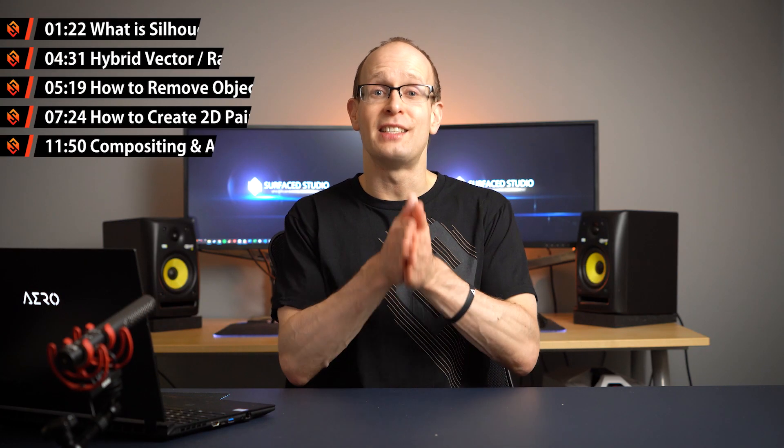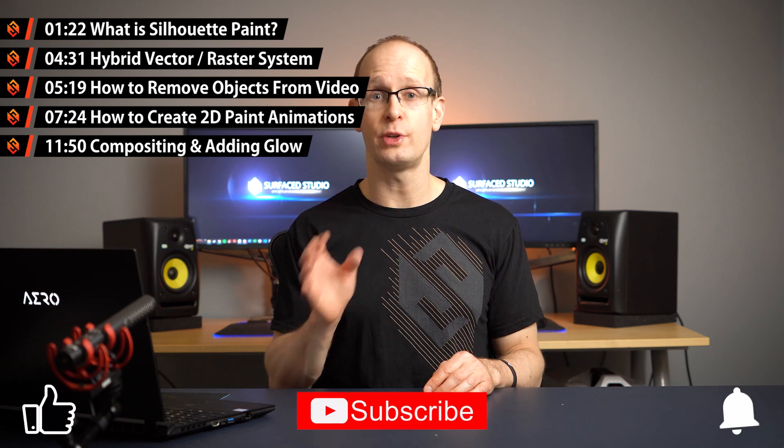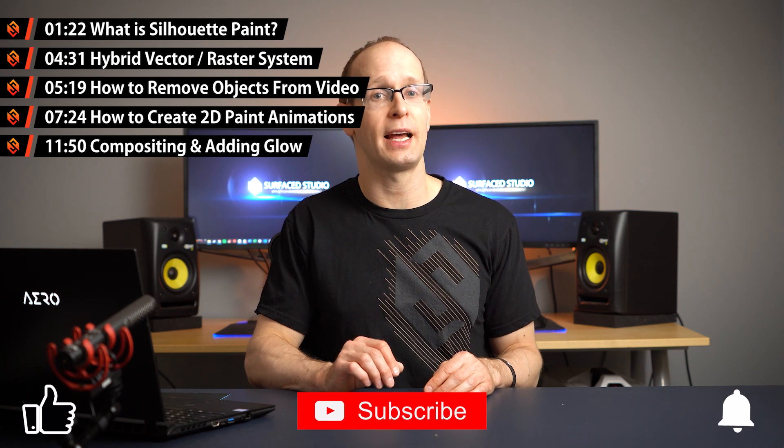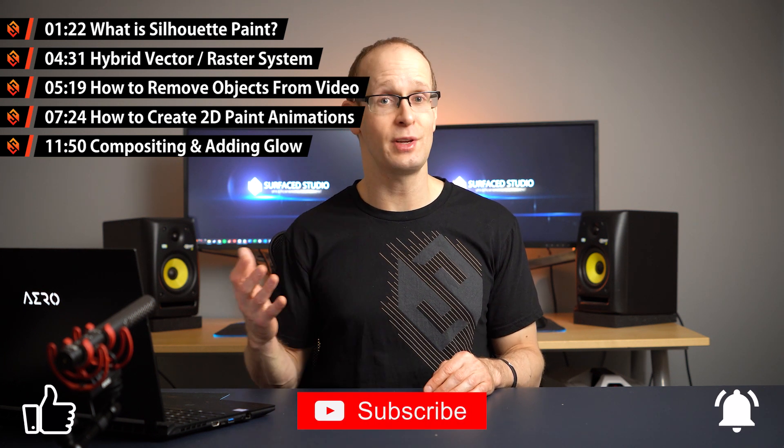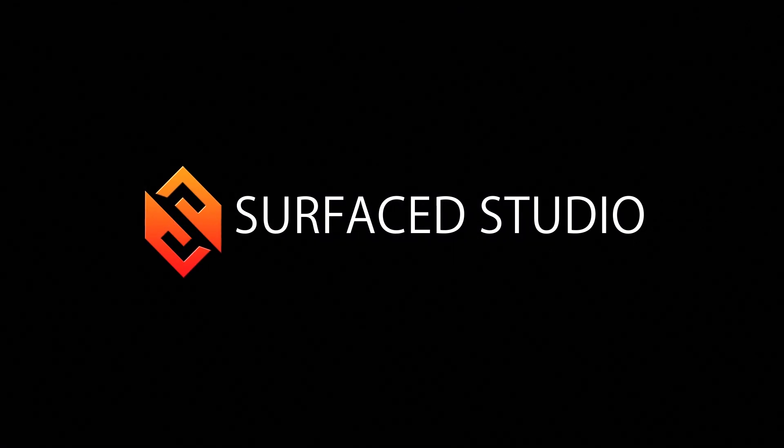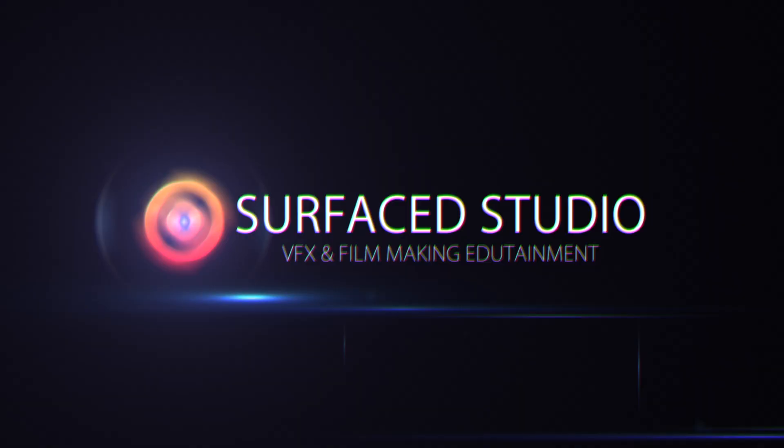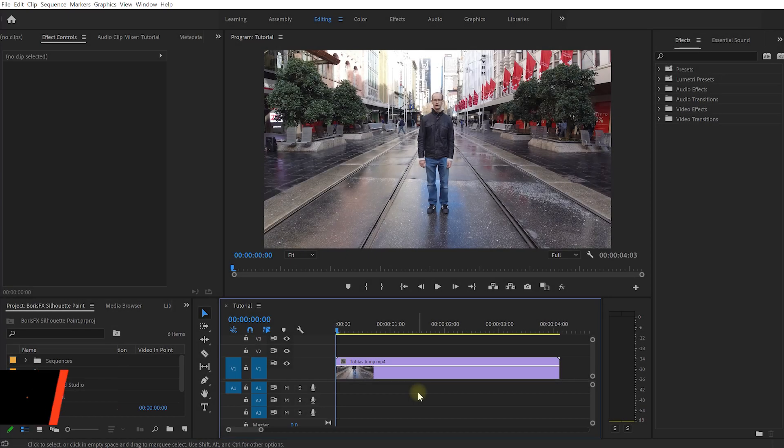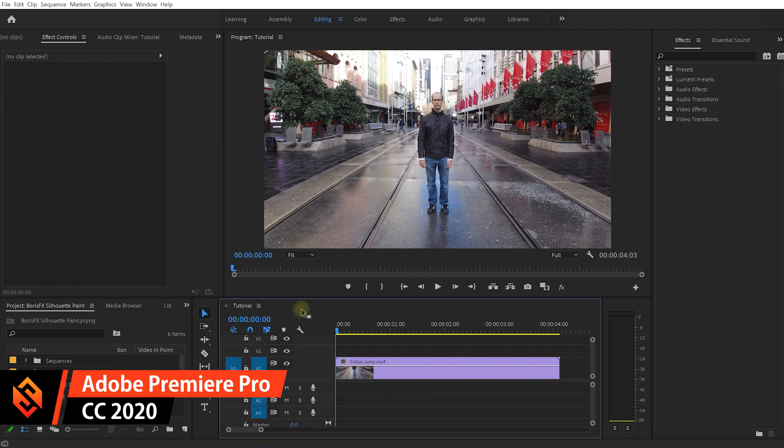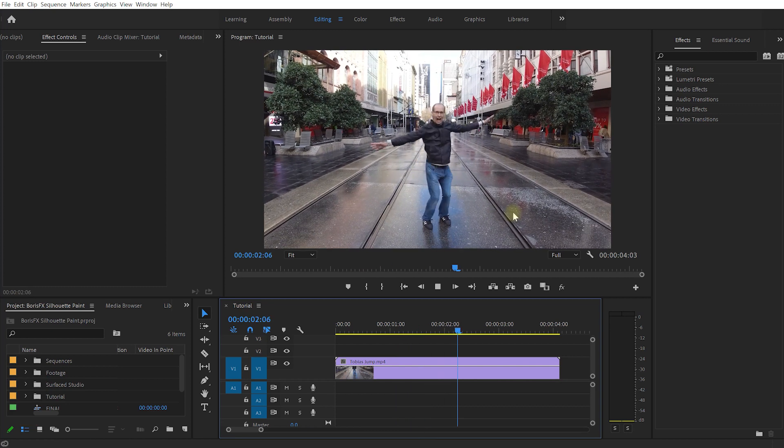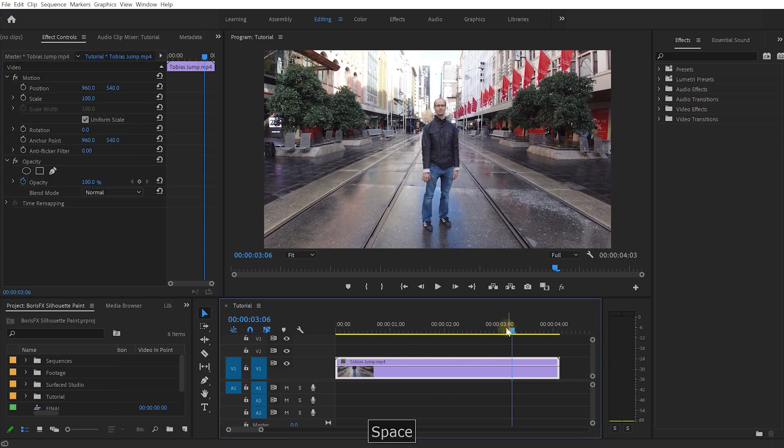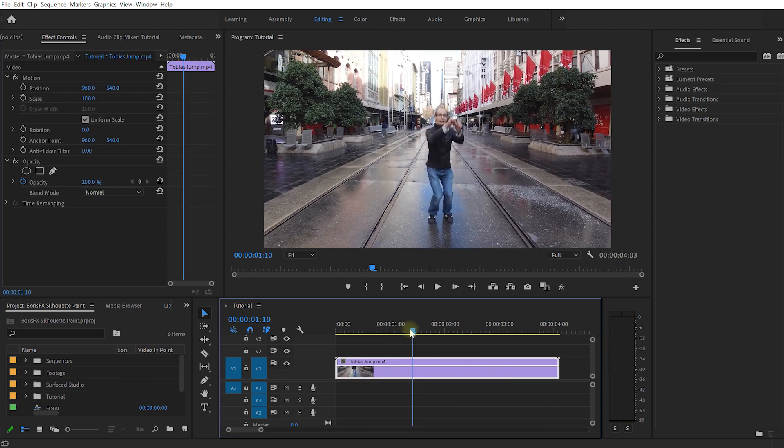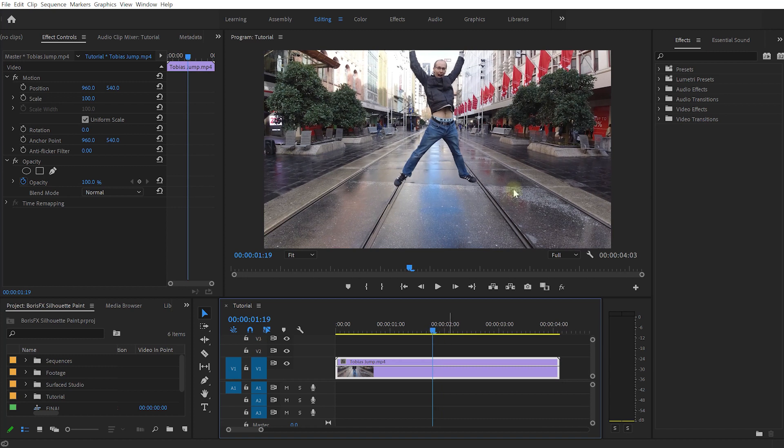But now let's dive into Premiere Pro, check out what you can do with the new Silhouette Paint plugin and let me show you how you can very easily create this really cool 2D overlay paint on animations. I have a simple sequence set up here with a short clip of me jumping into the air. Now let's use Silhouette Paint to start drawing onto this video and adding funky 2D animations to it.